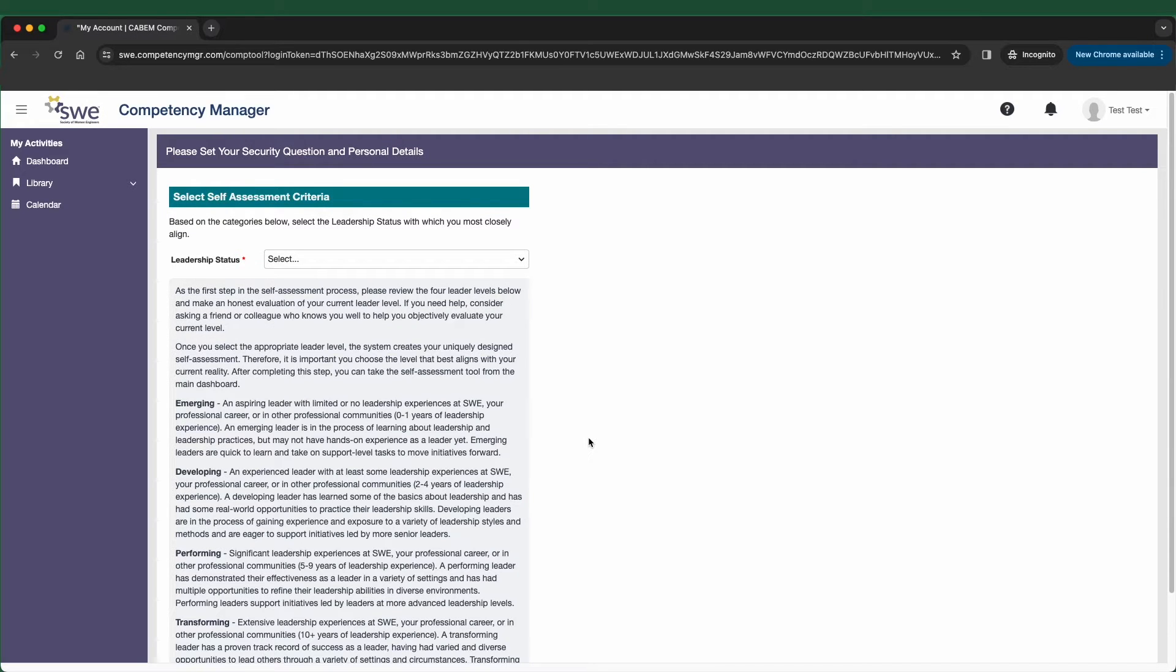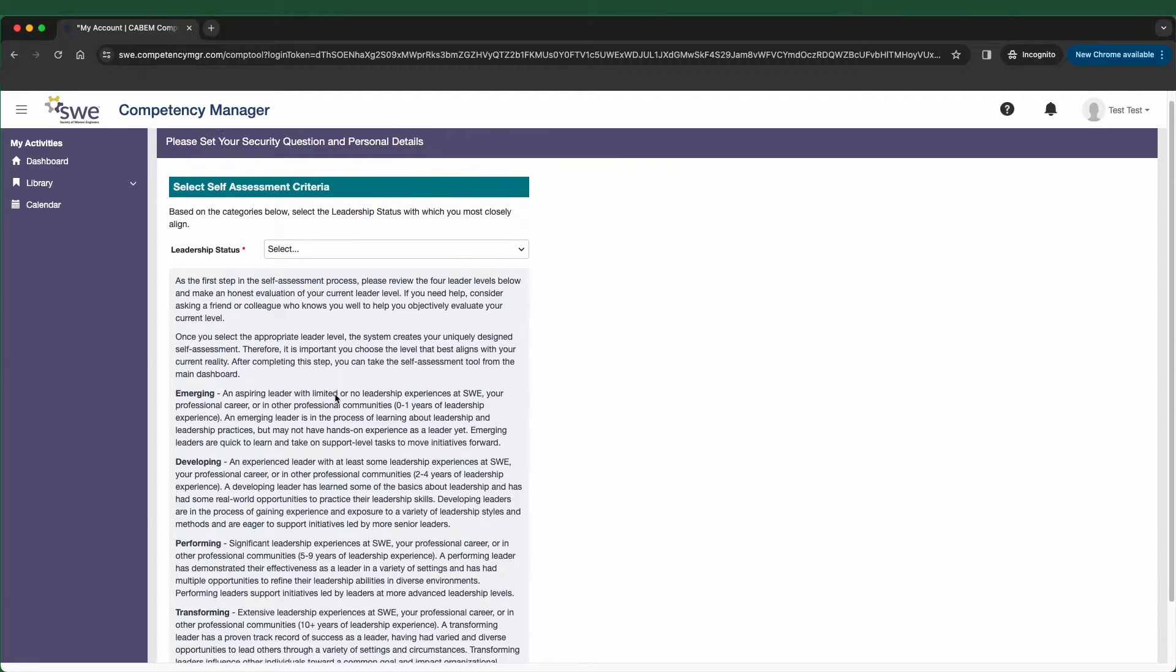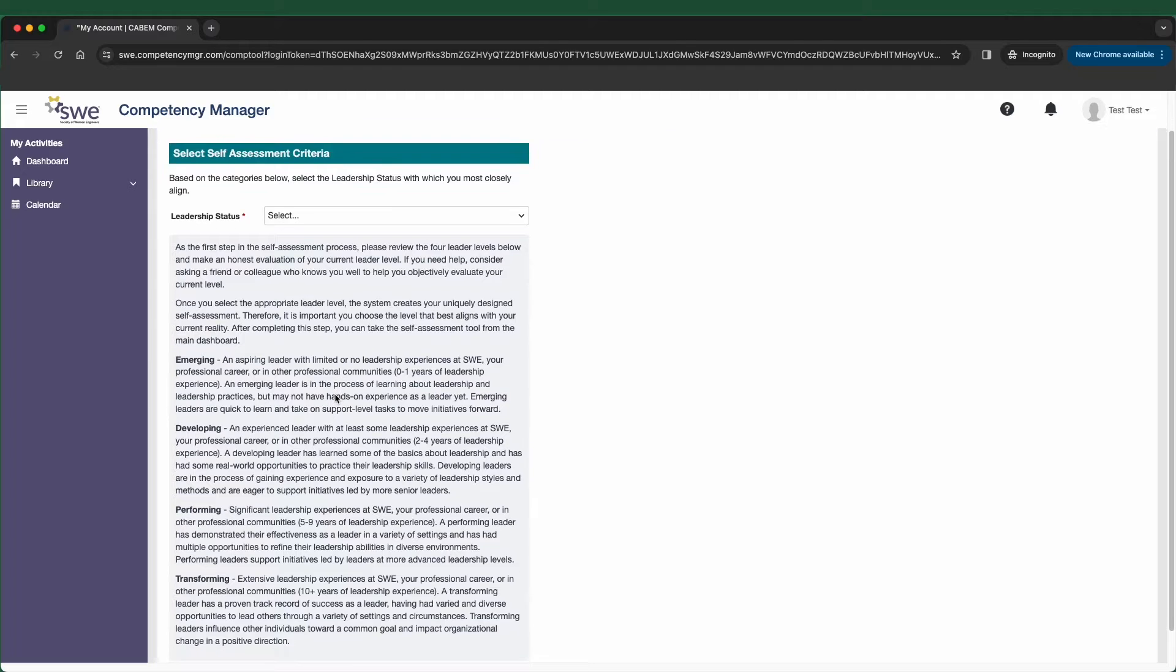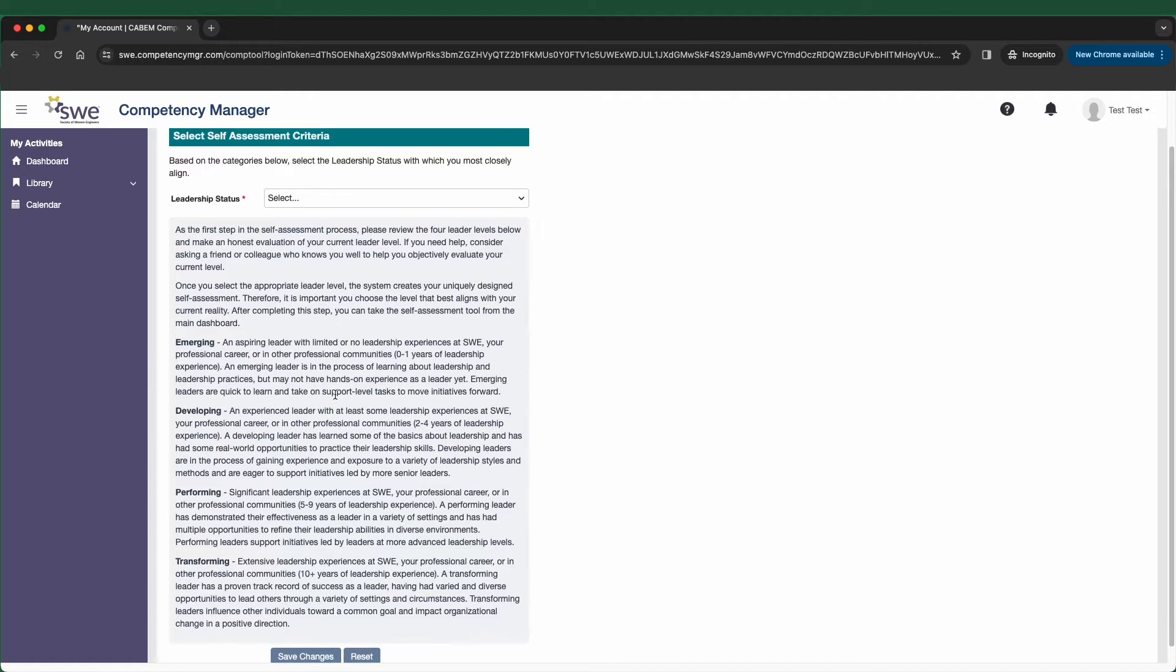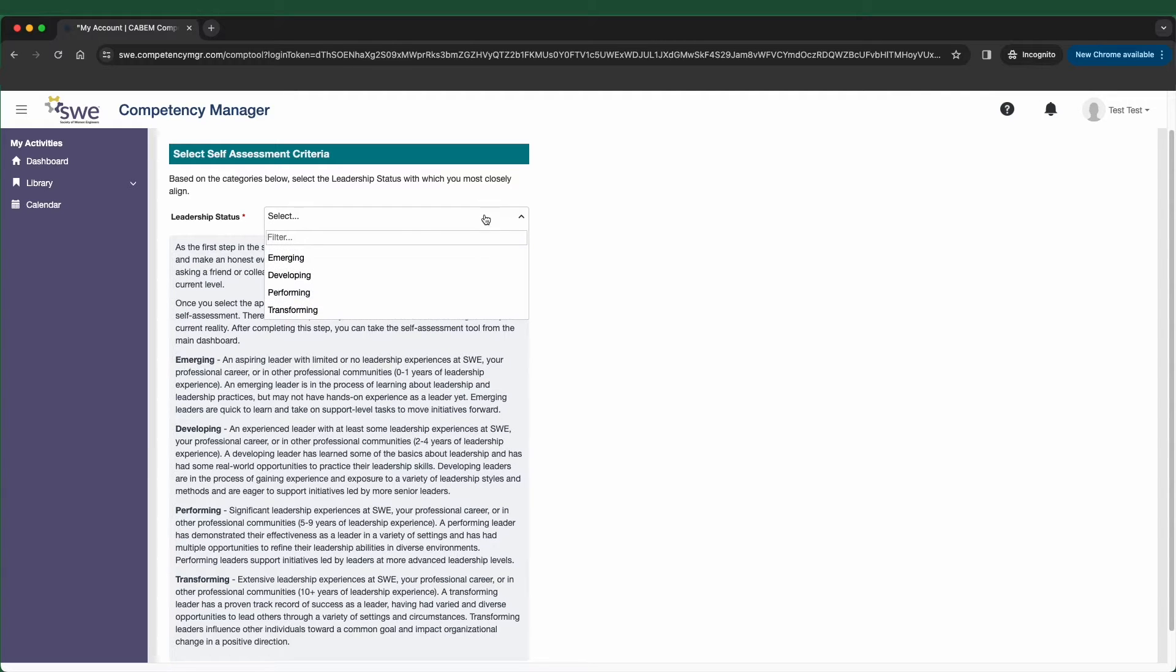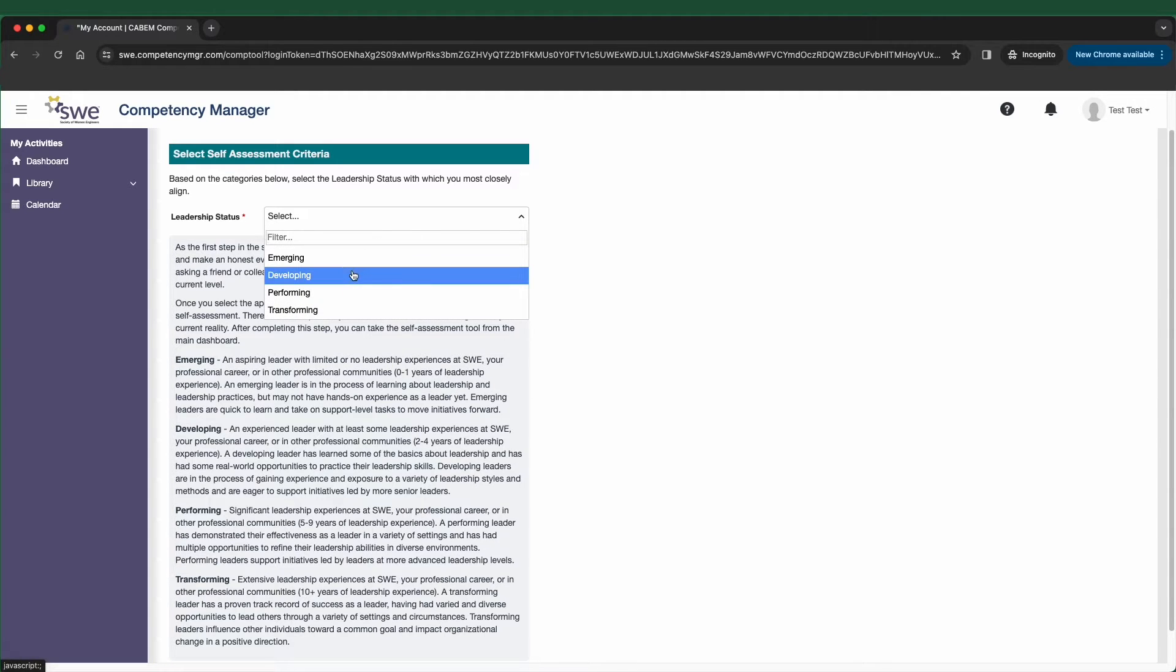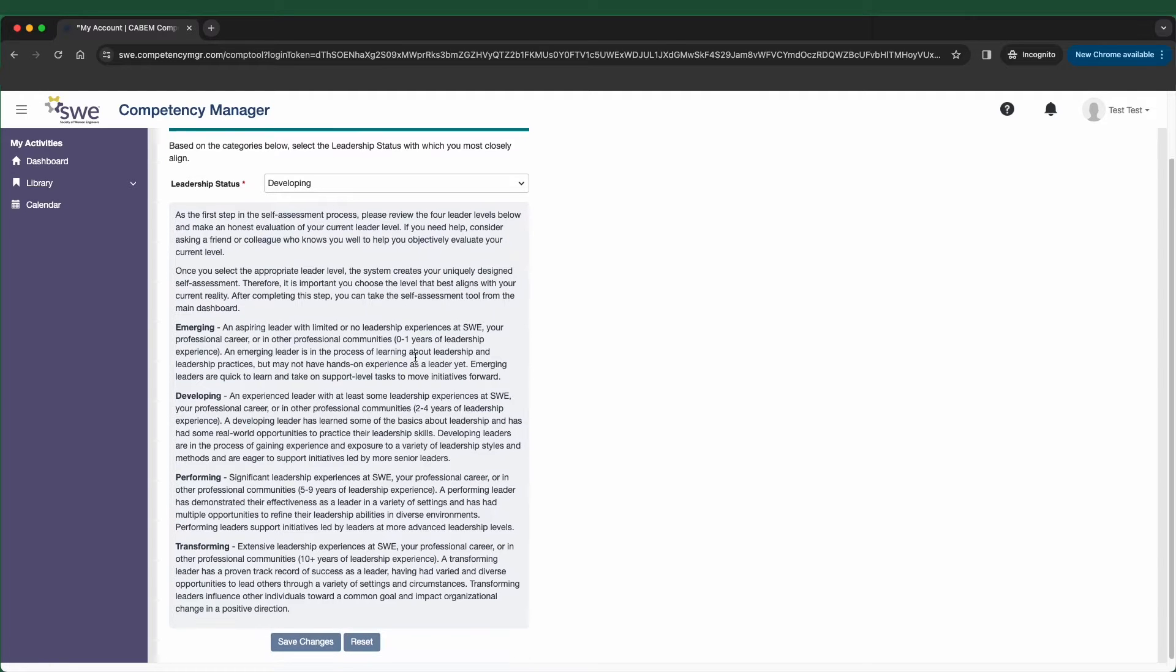When you log in for the first time, you'll be asked to identify with one of the four leadership statuses. View the descriptions of each to help you make the right choice for you. Once you select the appropriate leadership status, the system sets your target level for the competency and creates a uniquely designed self-assessment customized to your needs.